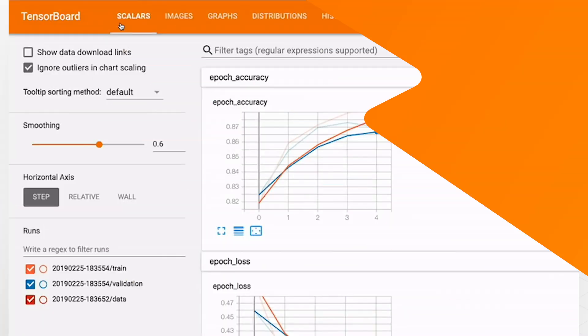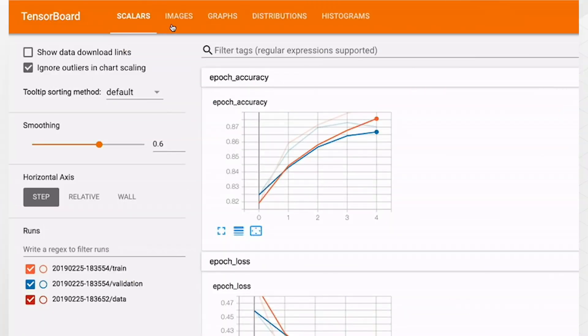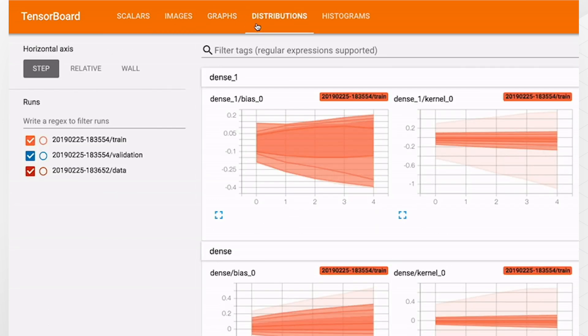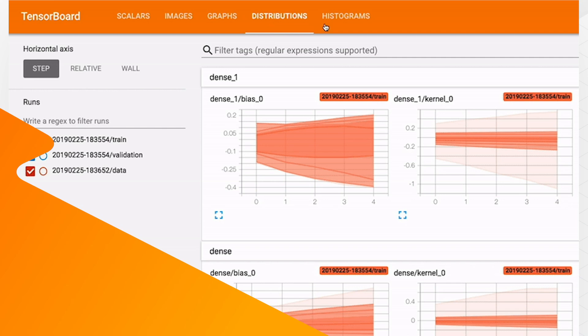TensorBoard is TensorFlow's visualization toolkit. It enables you to track your training metrics like loss and accuracy, visualize your model graph, inspect the model parameters, and a lot more.